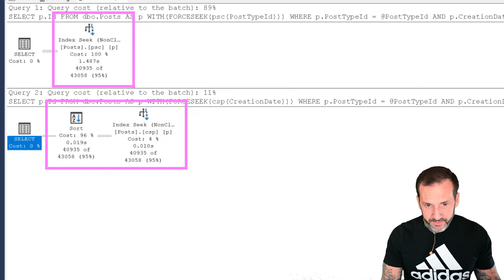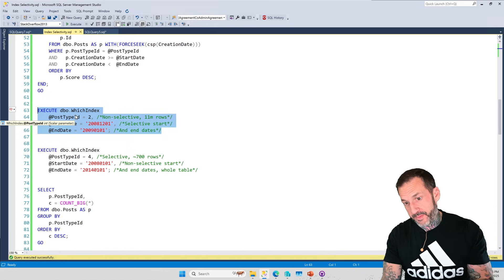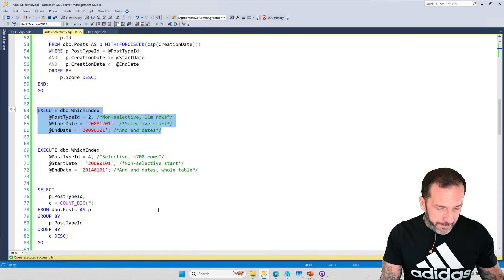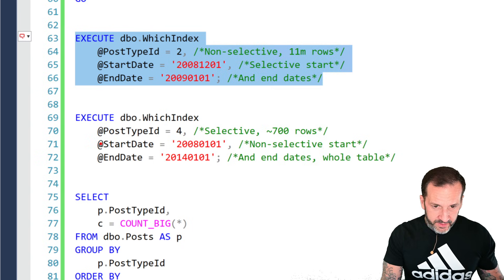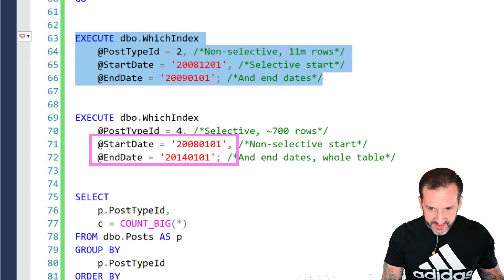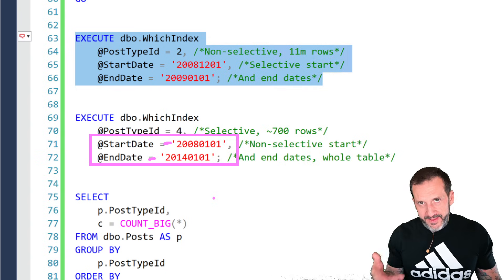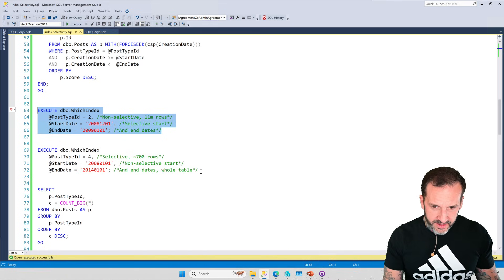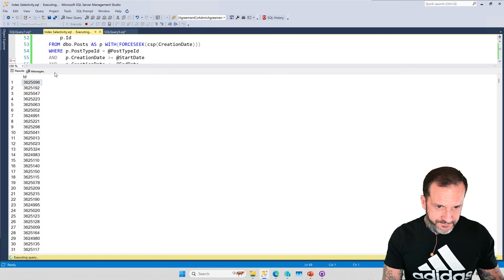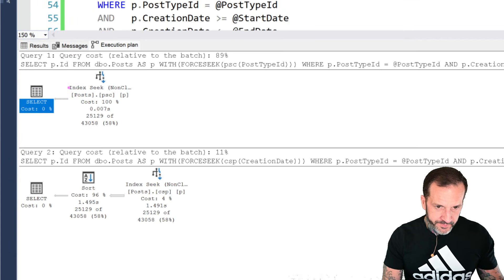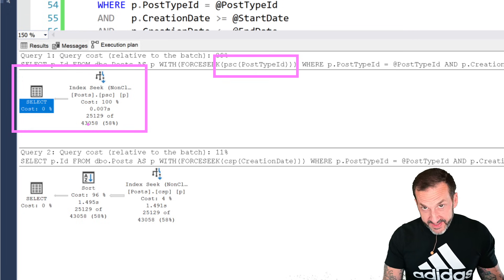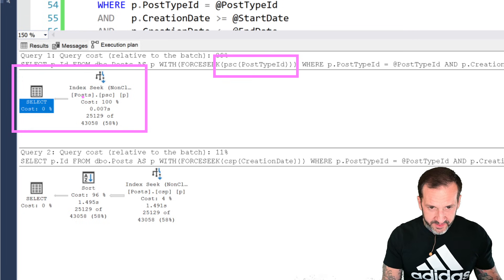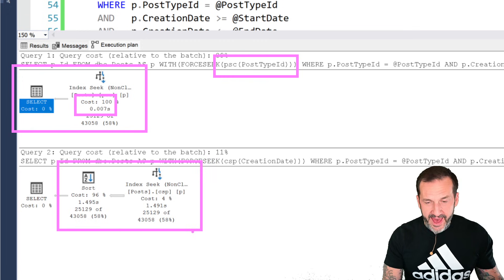For the selective predicate on creation date, using the index that leads with creation date was the better choice — by about a second and a half. But if we reverse things: where post type ID equals 4 — which is very selective, about 700 rows — but the date range is wide open, literally every date in the table from 2008 to 2014, then the results end up backwards.